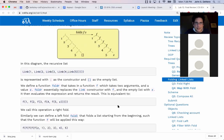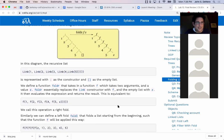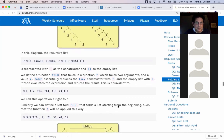FoldR takes a function f which takes two arguments and a value z. FoldR replaces the link constructor and the empty list with z, then evaluates this expression and returns the result.